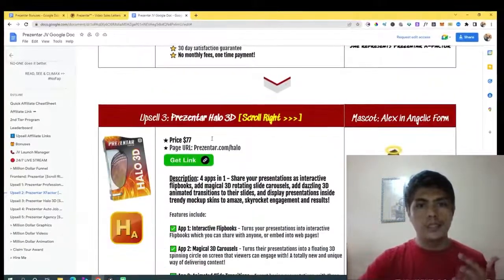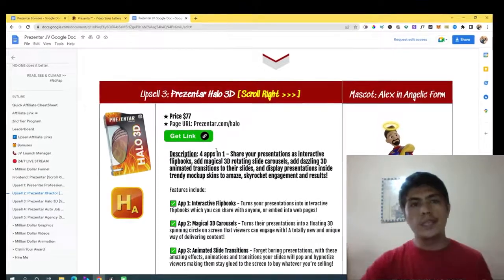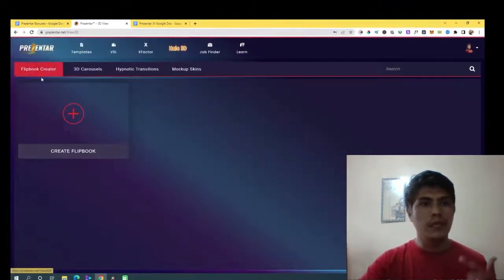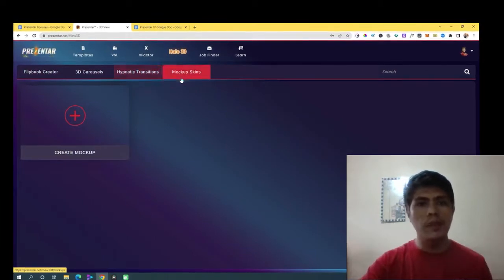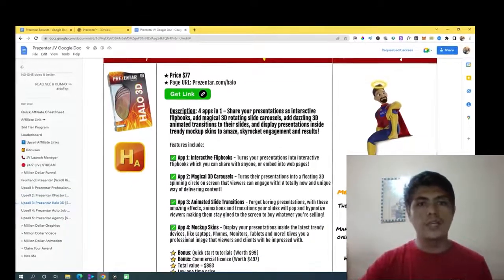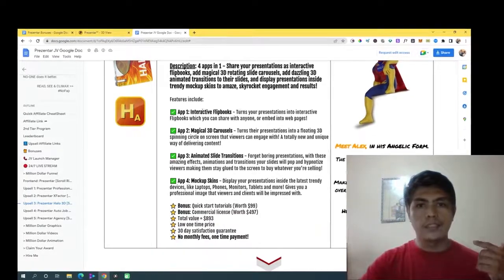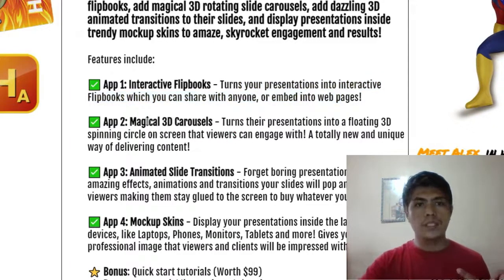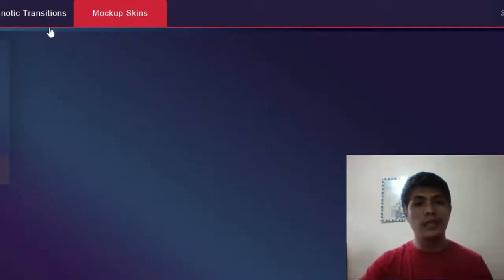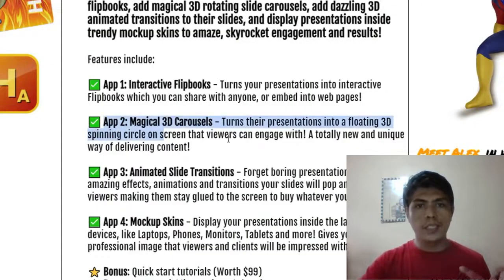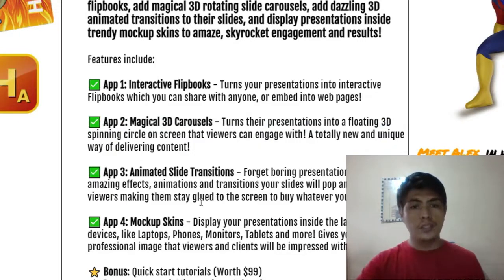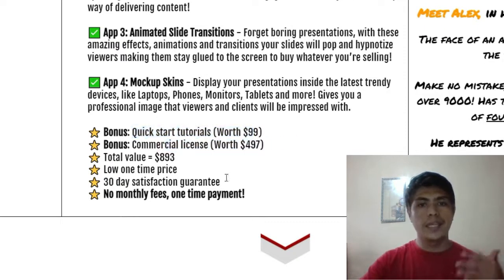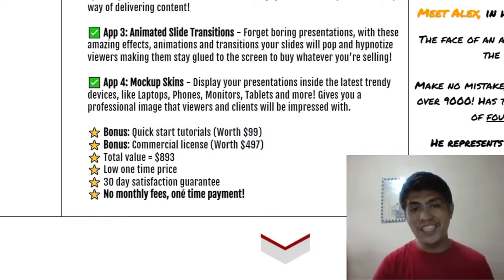Halo 3D is $77 and gives you four applications: Flipbook Creator, 3D Carousel, Hypnotic Transition, and Mockup Skins. You can turn your presentation into interactive videos. There's also 3D Carousel and Animating Slide Transitions, and Mockup Skins. Includes tutorials, commercial license, and 30-day money-back guarantee.